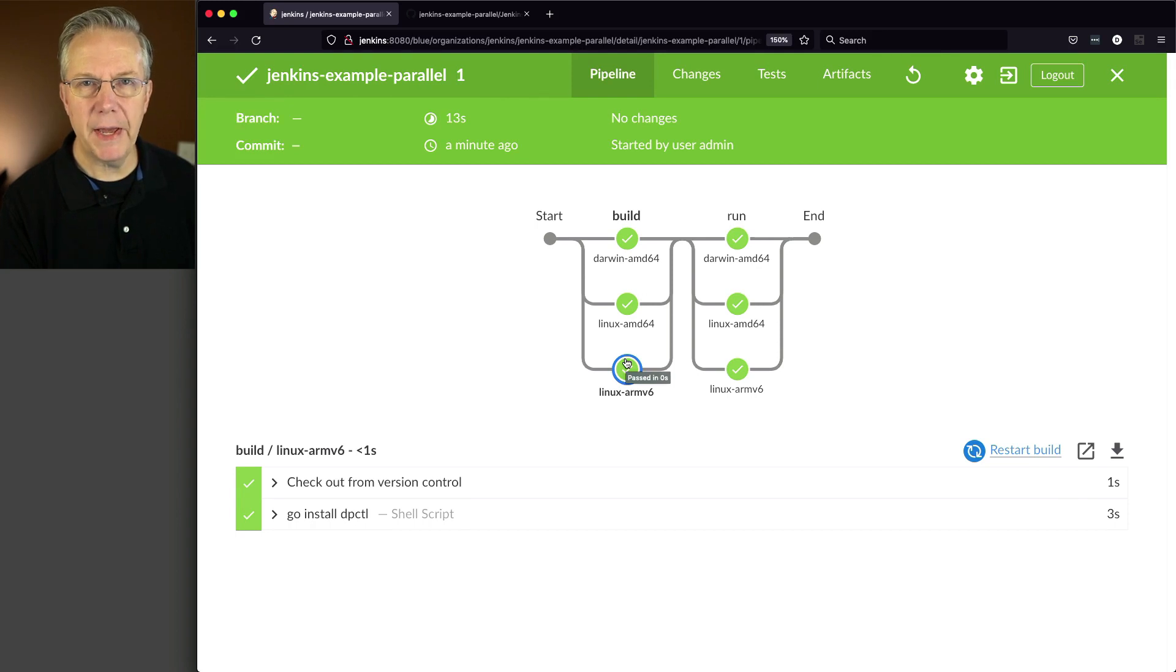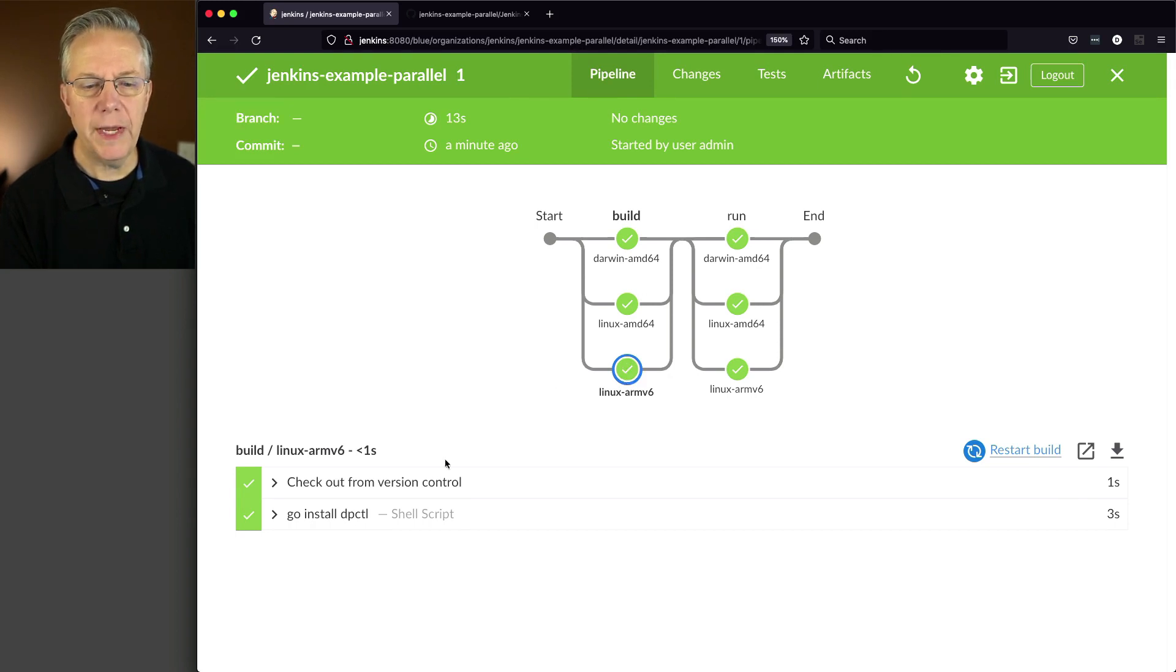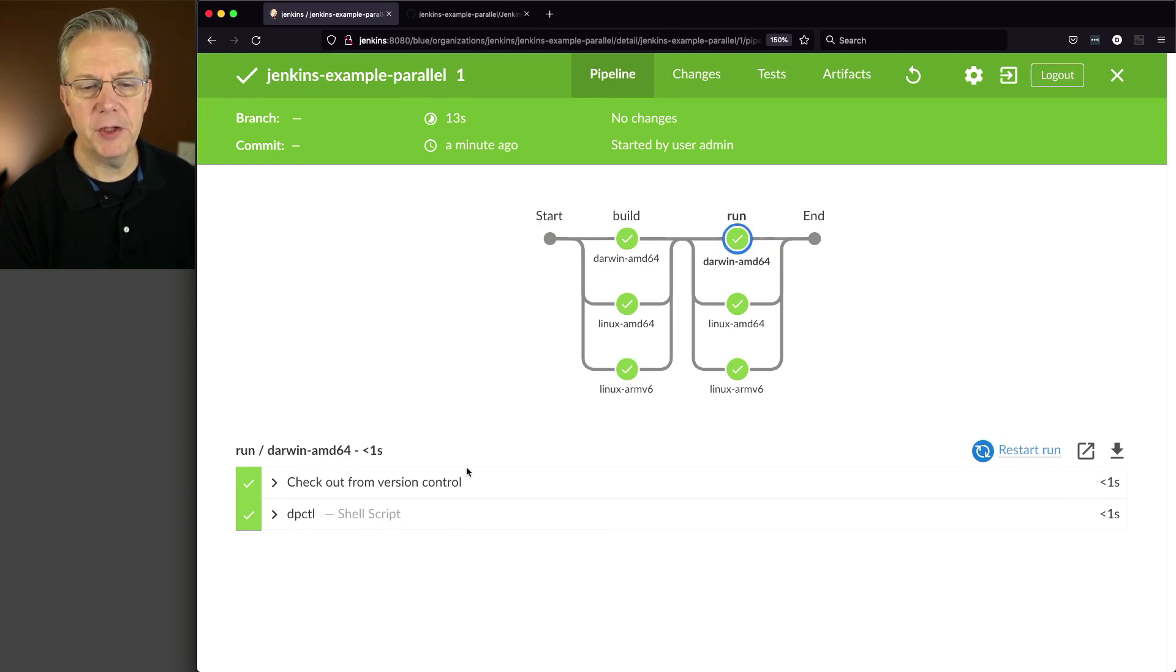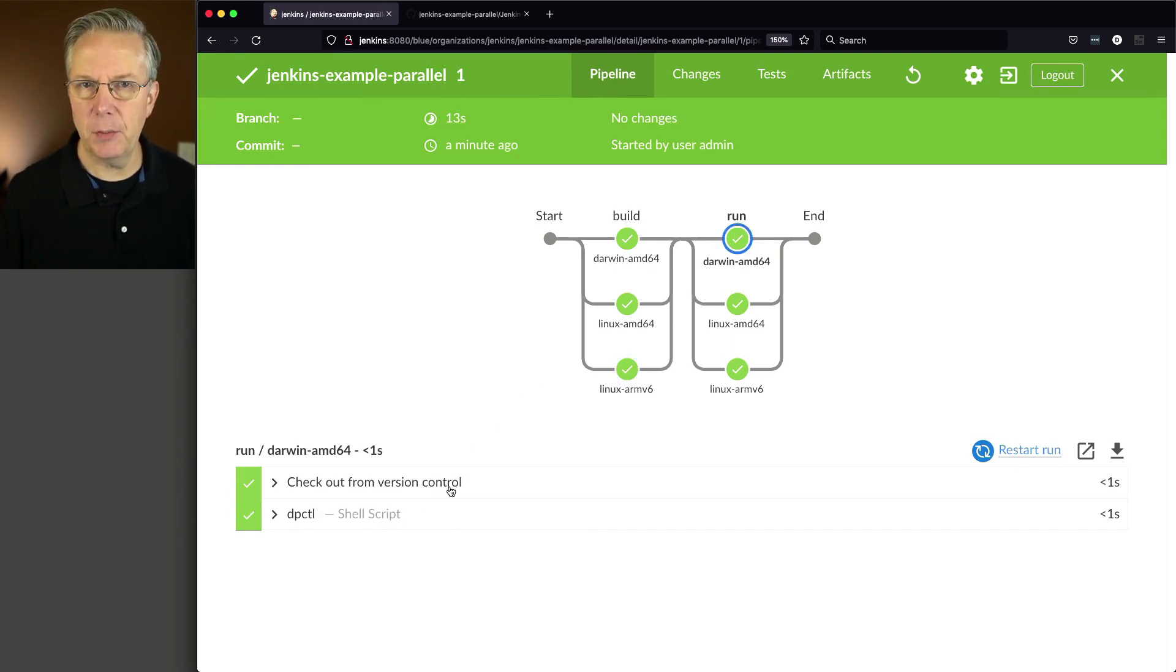Now notice what we have here. We have checkout and go install. But once we get over into the run stage, we also have a checkout. Now think about this for just a moment.